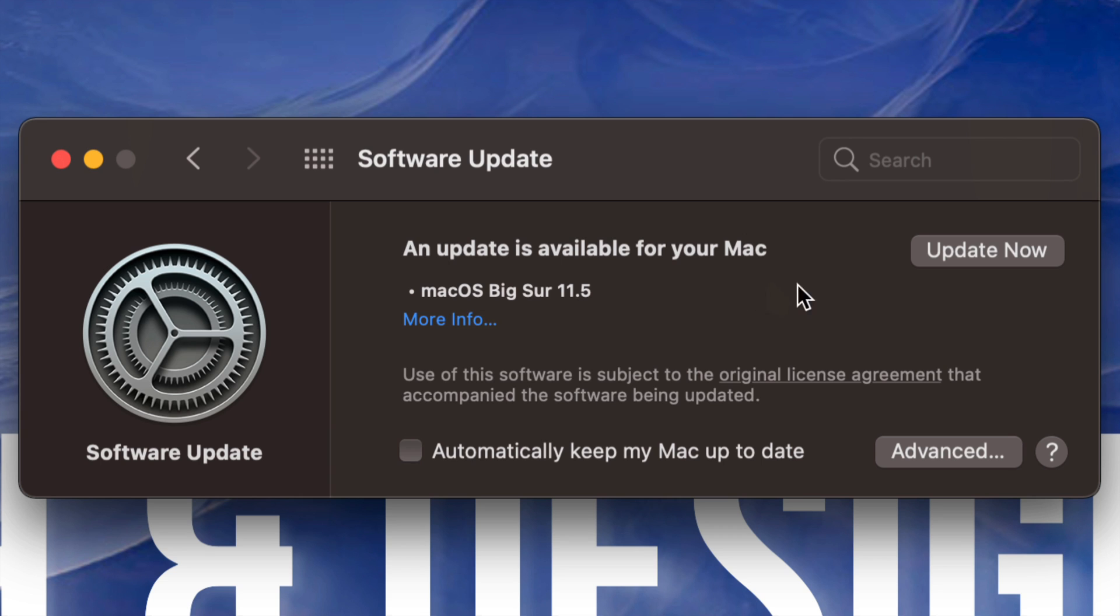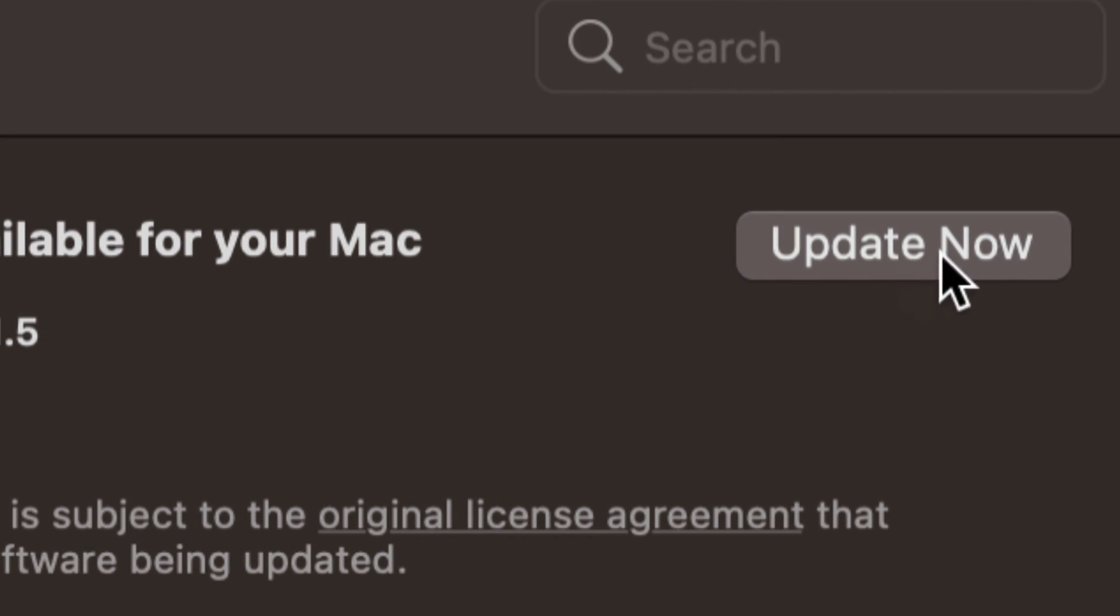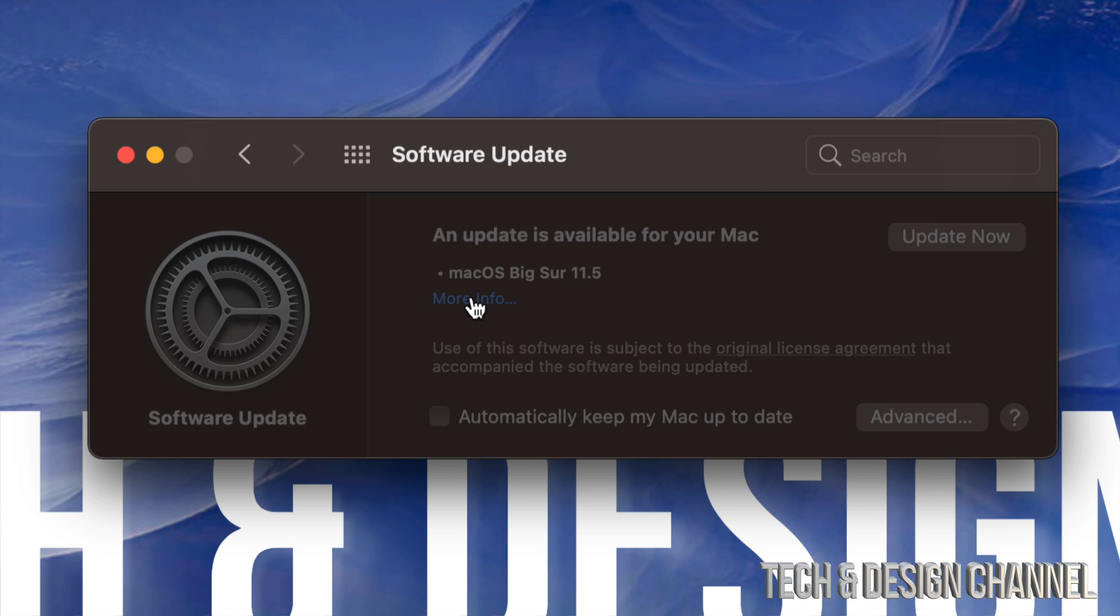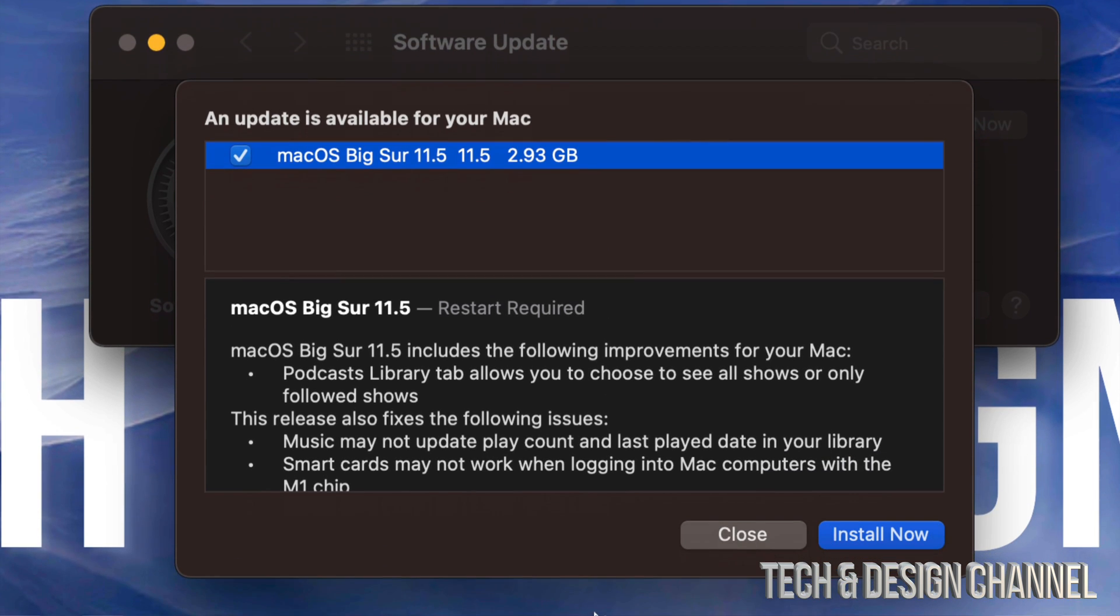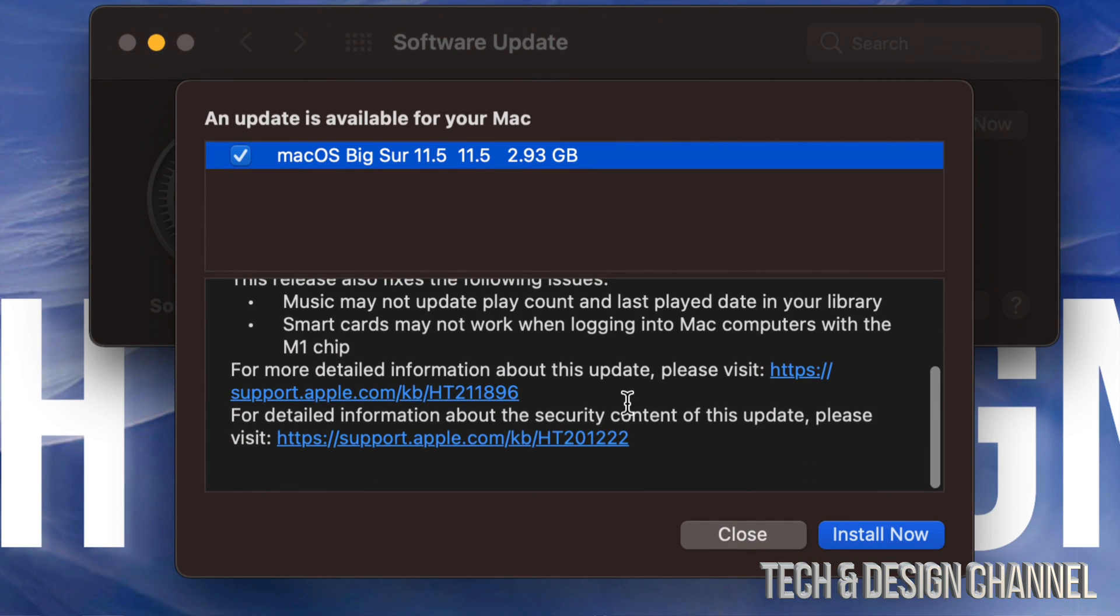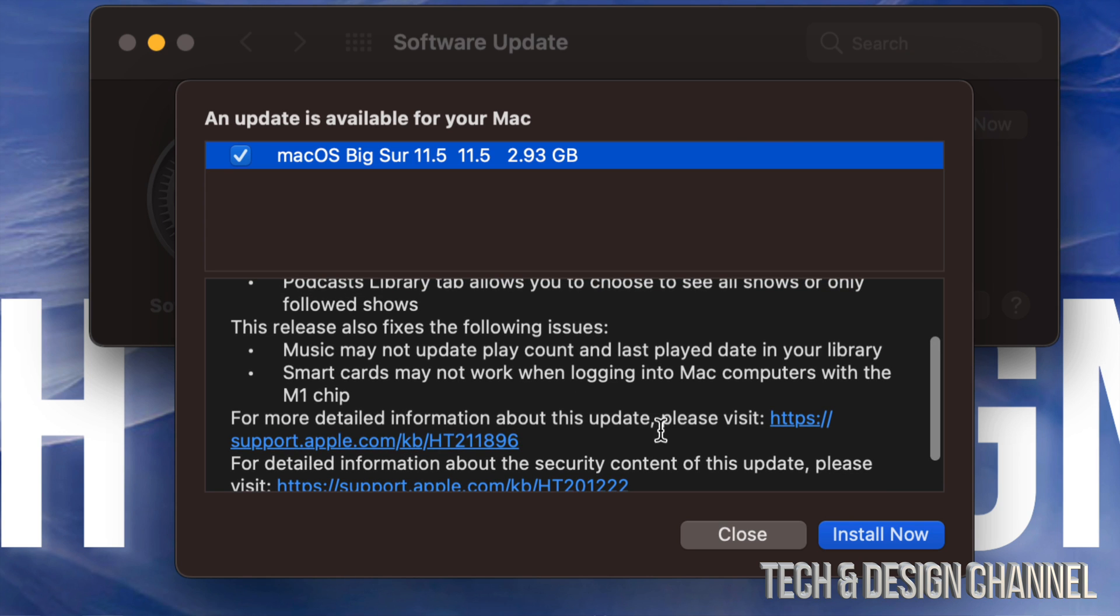Once we click on Software Update, we should see something like this. We can always click on More Info, or on the top right hand side it's going to say Update Now. So this update is about three gigs.